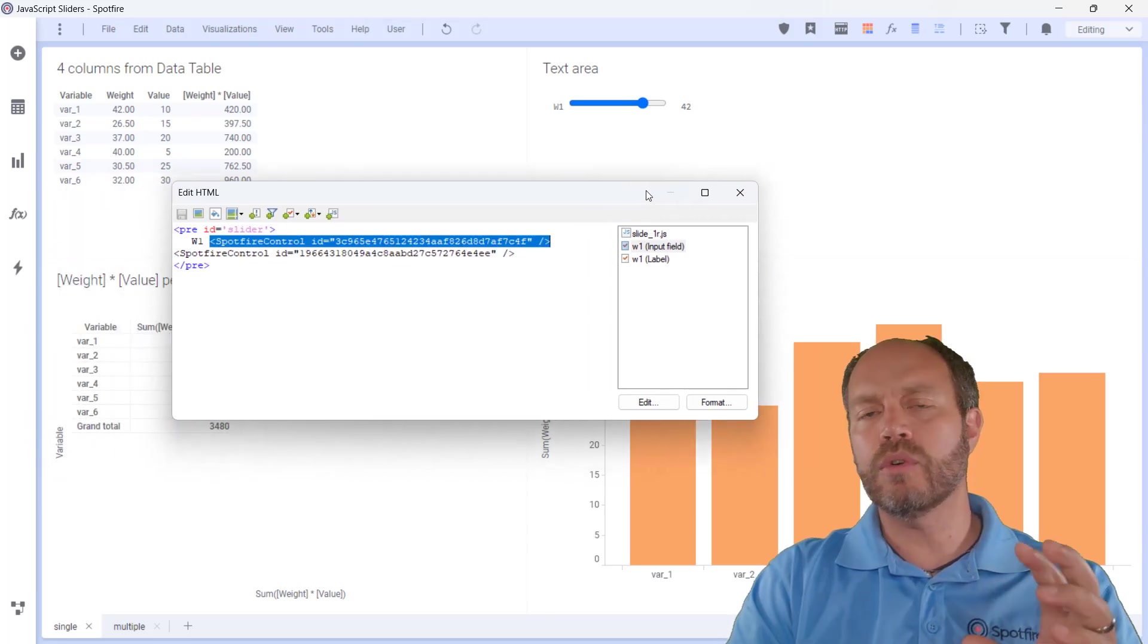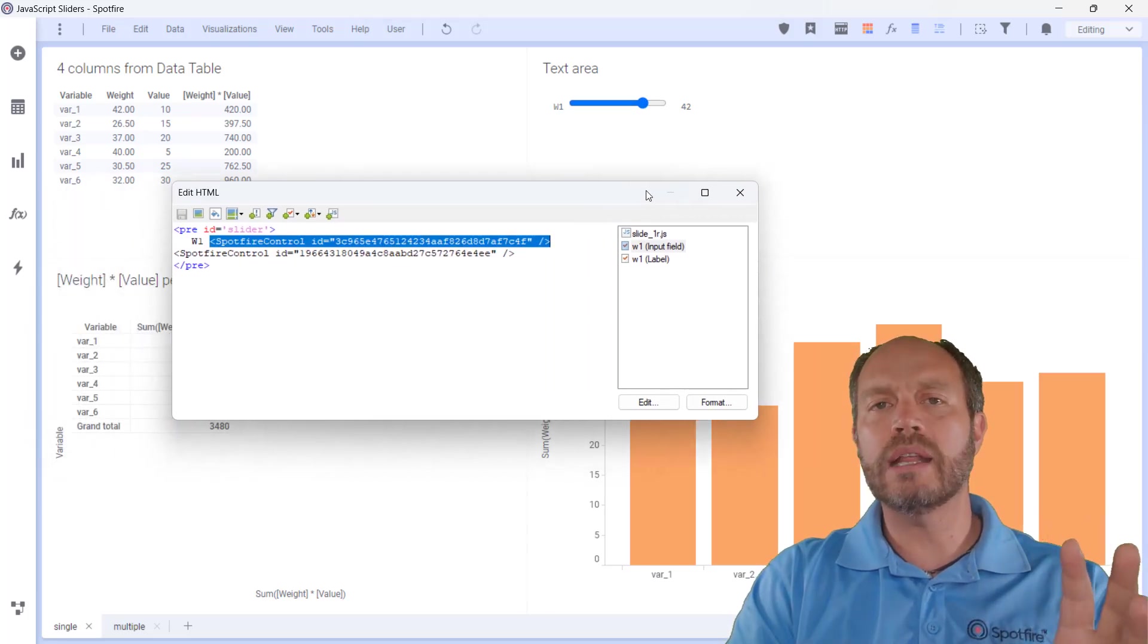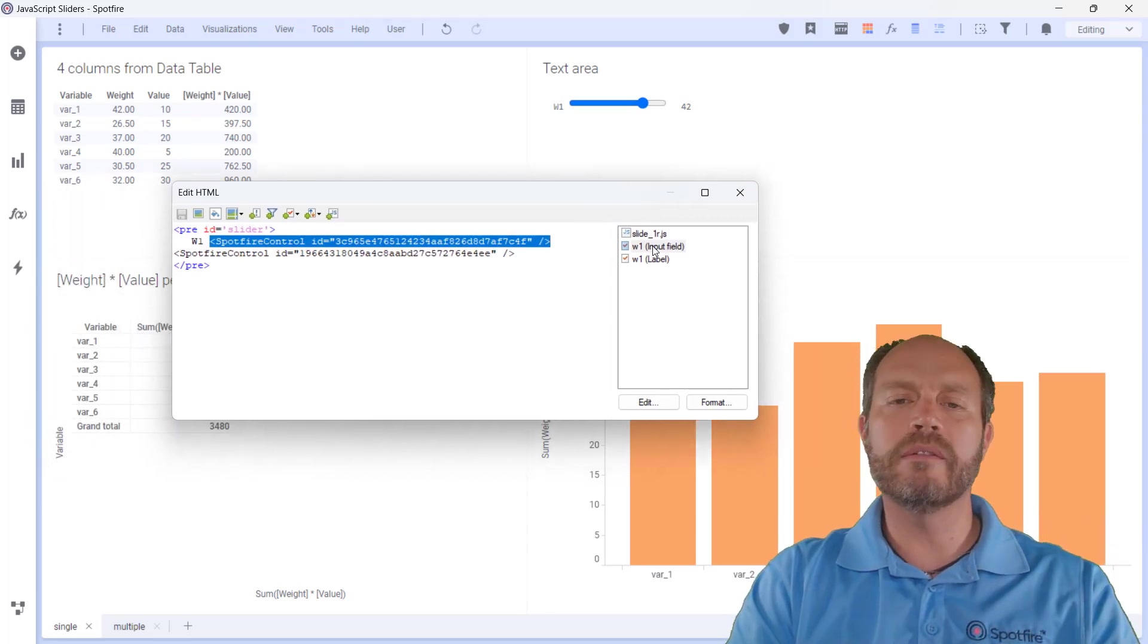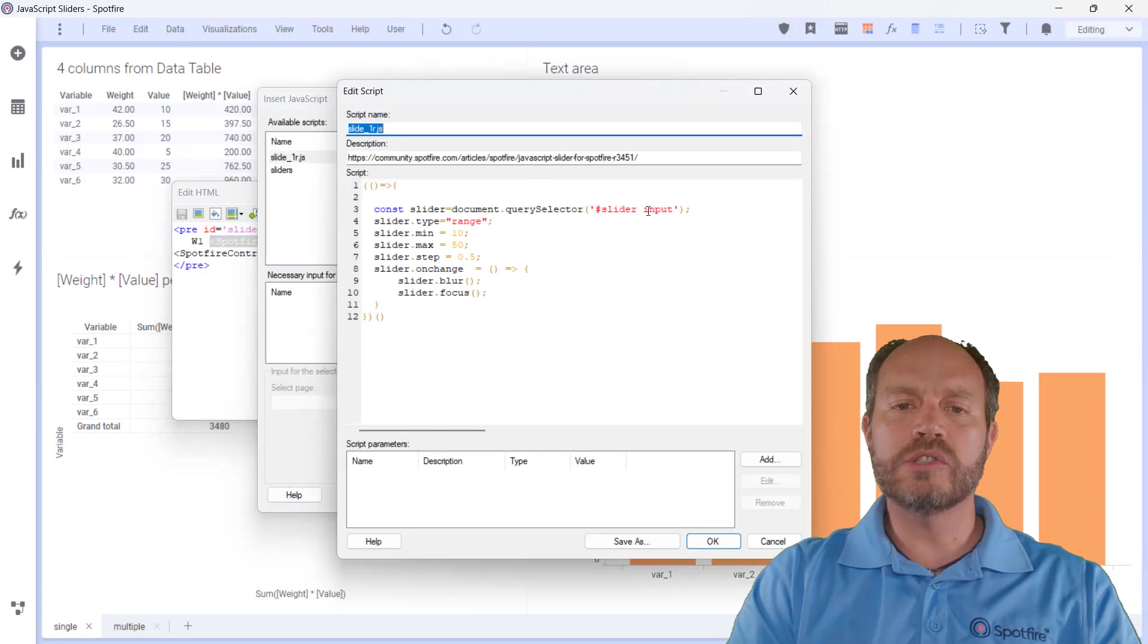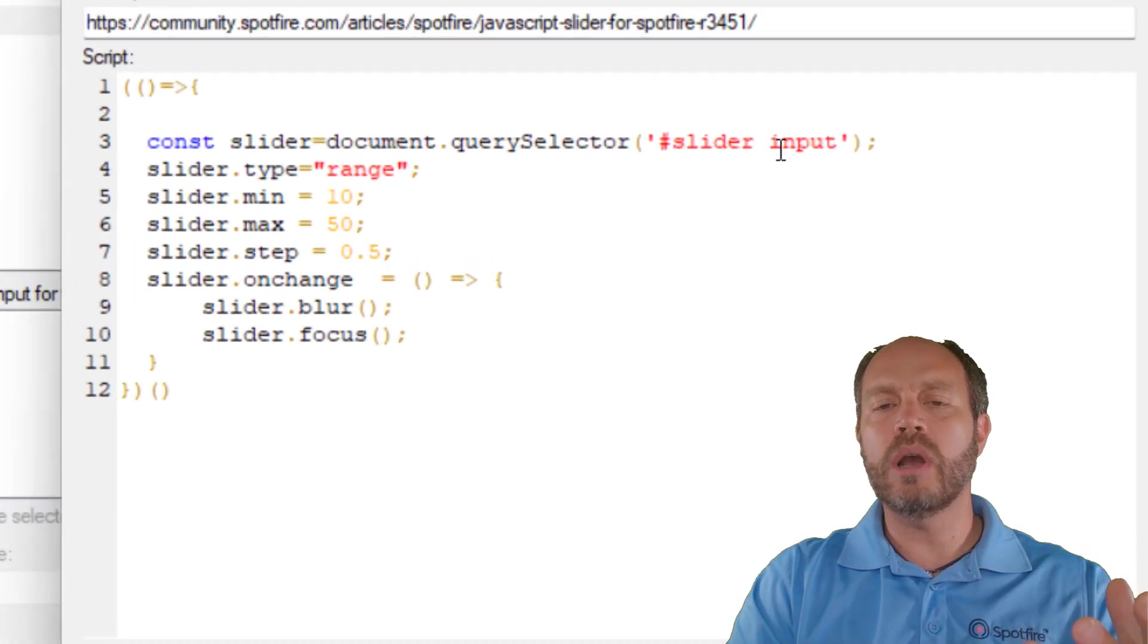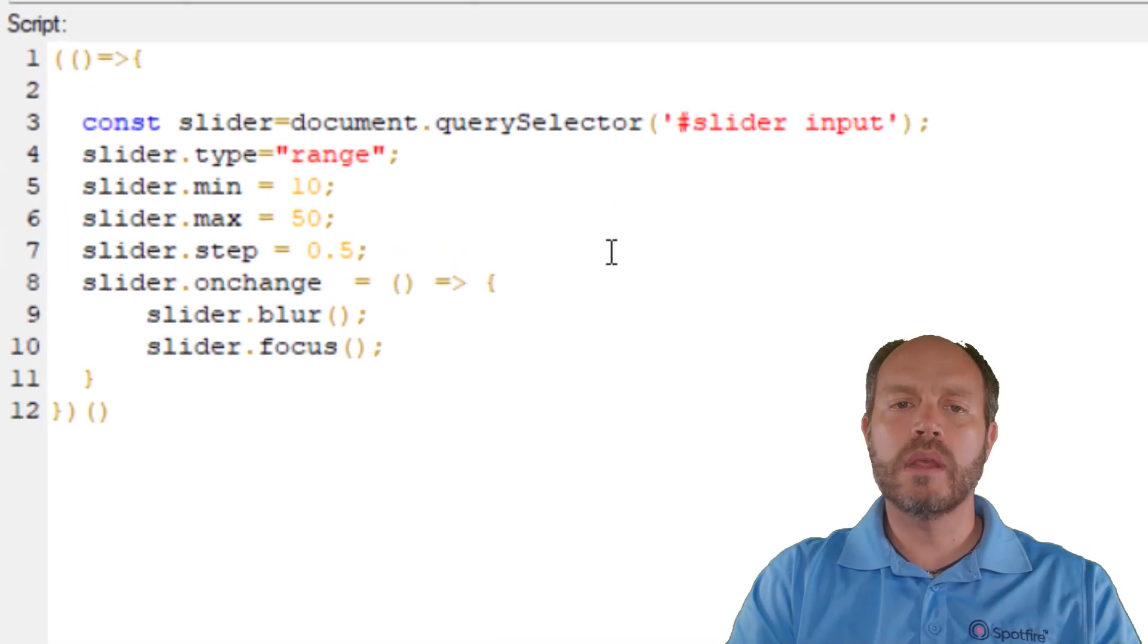And in order to do that, I just do a very small change in my script. I go to my script and let me explain how it works.